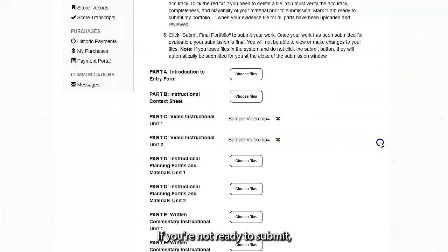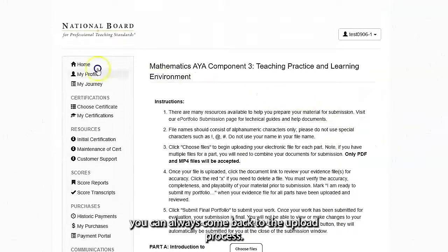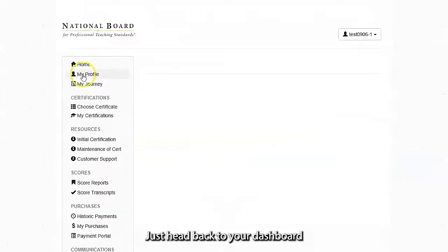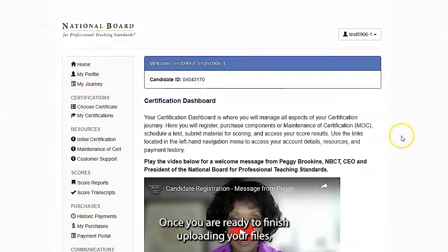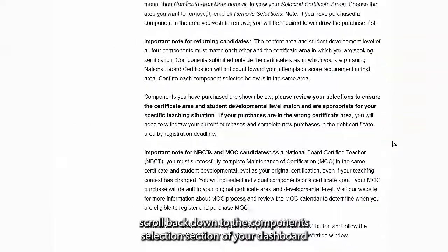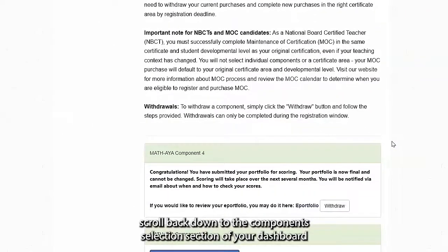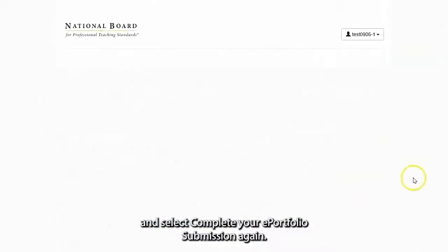If you are not ready to submit, you can always come back to the upload process. Just head back to your dashboard or log out at this point. Once you are ready to finish uploading your files, scroll back down to the Component Selection section of your dashboard and select Complete your ePortfolio submission again.